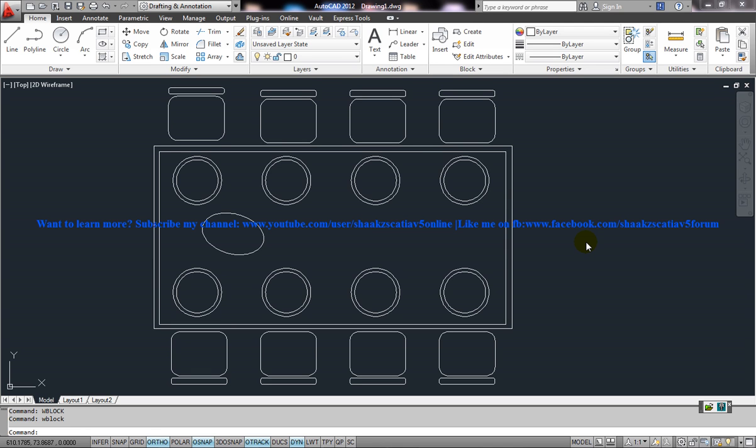Hi friends, this is Mohammed Shakeel here and in this tutorial I am going to show you how you can create a WBlock or how you can make a particular block that you have been working into WBlock so that you can share that particular block file to your friends or your colleagues or to your cloud servers.